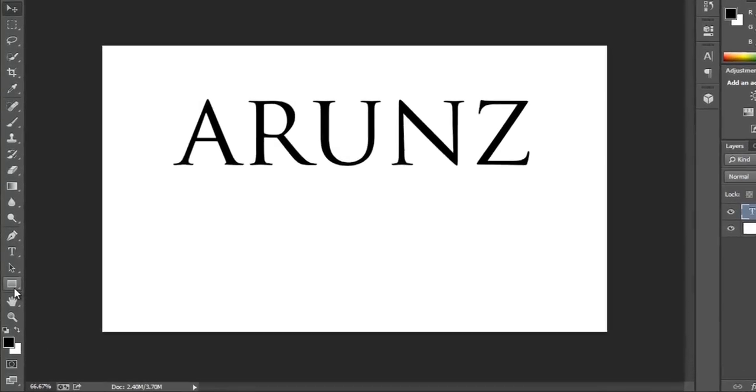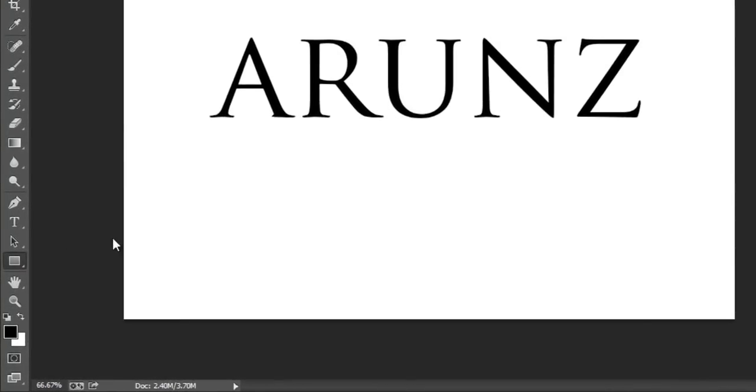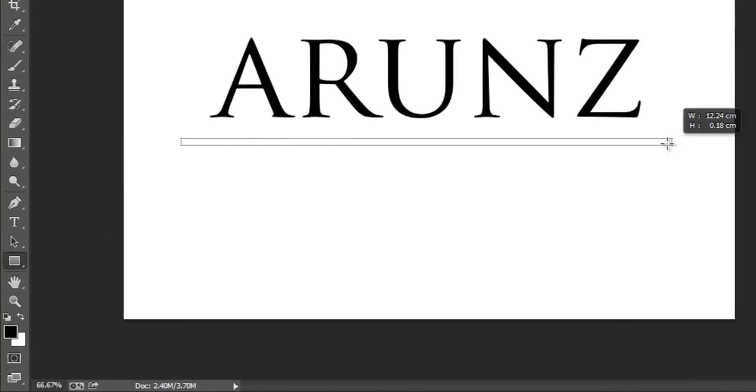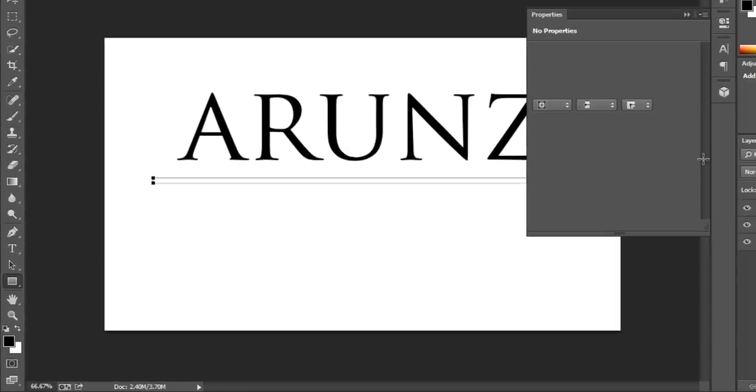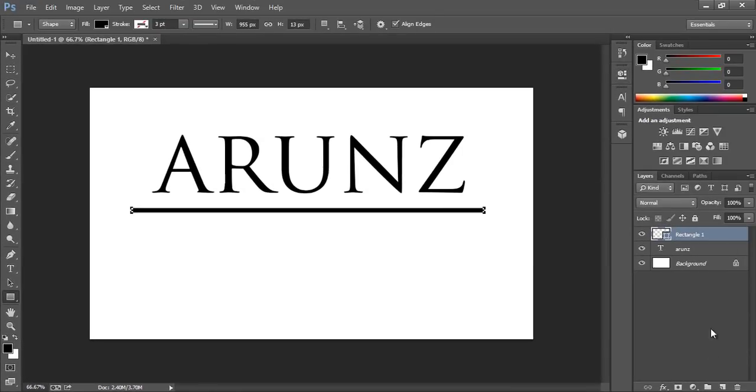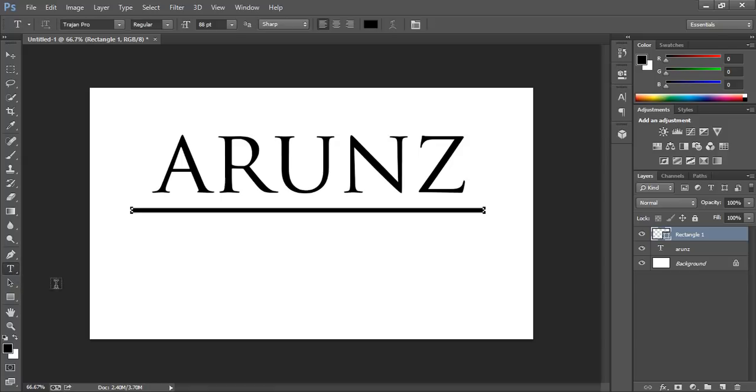Now go to the rectangle tool, then make a line here like this. OK, that's nice. Now again go to the font tool, and I want one more font.